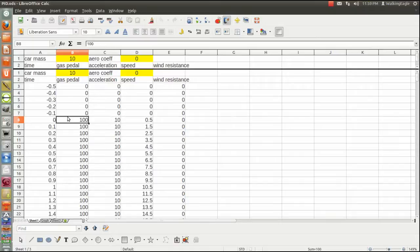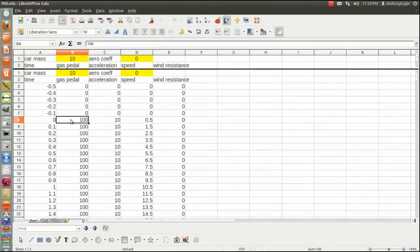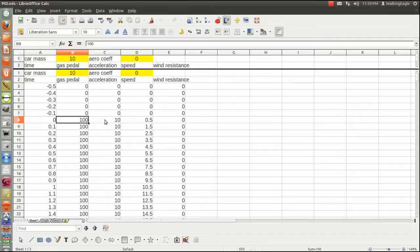So we didn't worry about finding actual real units. The one hundred also will end up becoming, once we get into speed, will become one hundred miles per hour. After I do that, then I calculate the acceleration, which is force divided by mass.